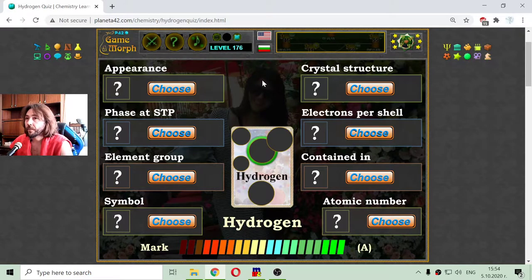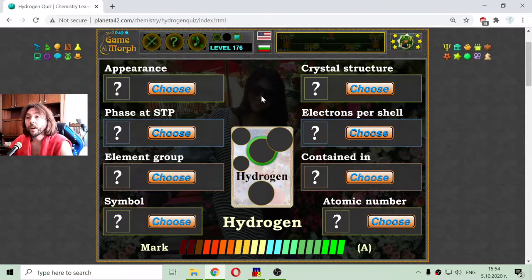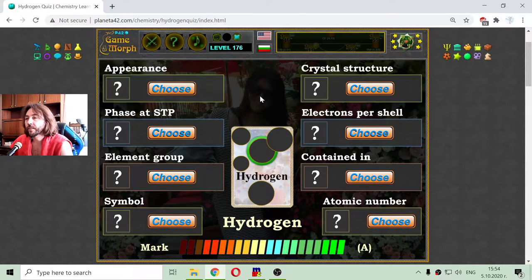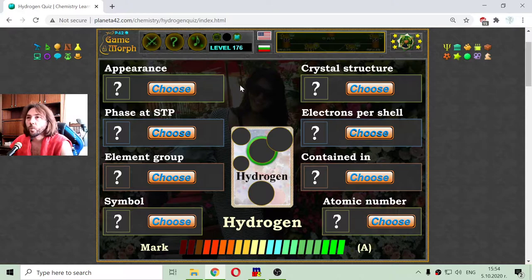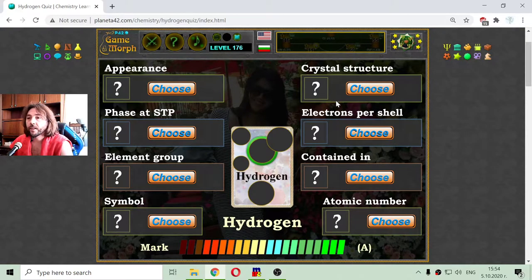In general, we have eight properties of hydrogen that define it as a chemical element, which are on the left and right side of the quiz.